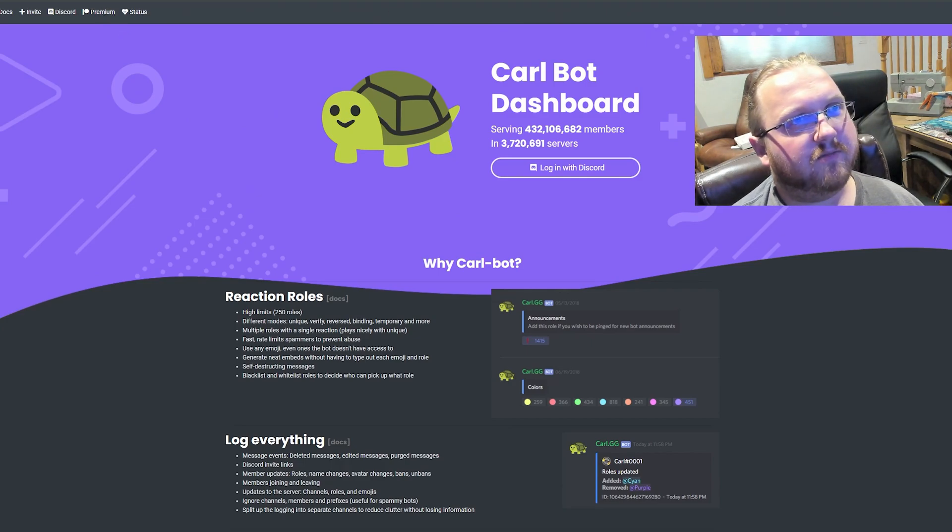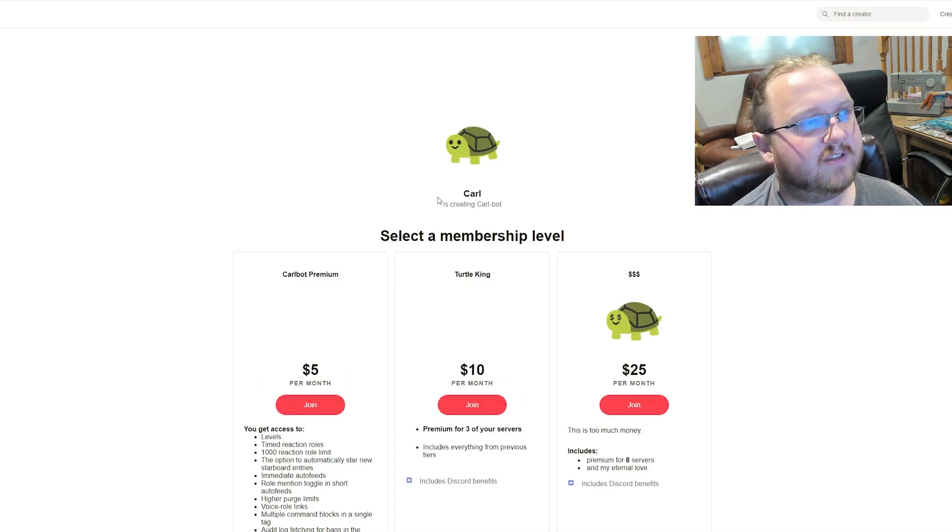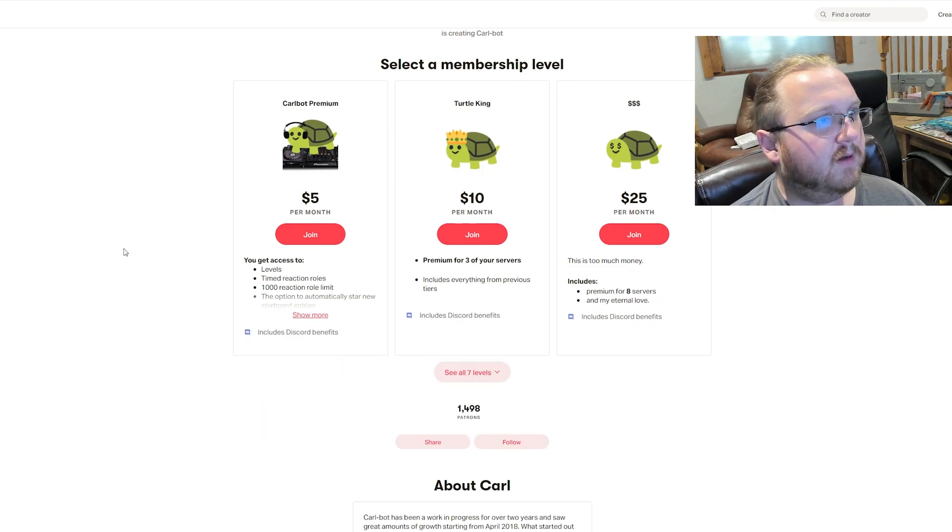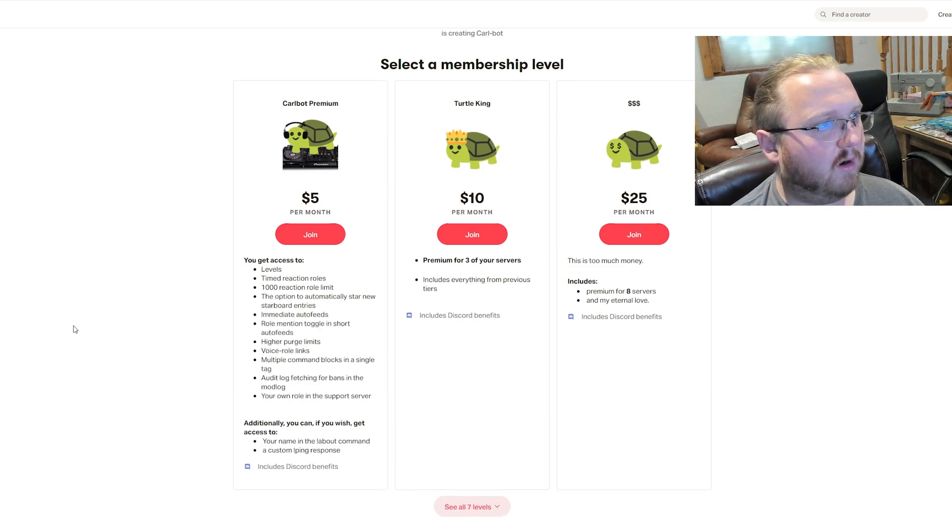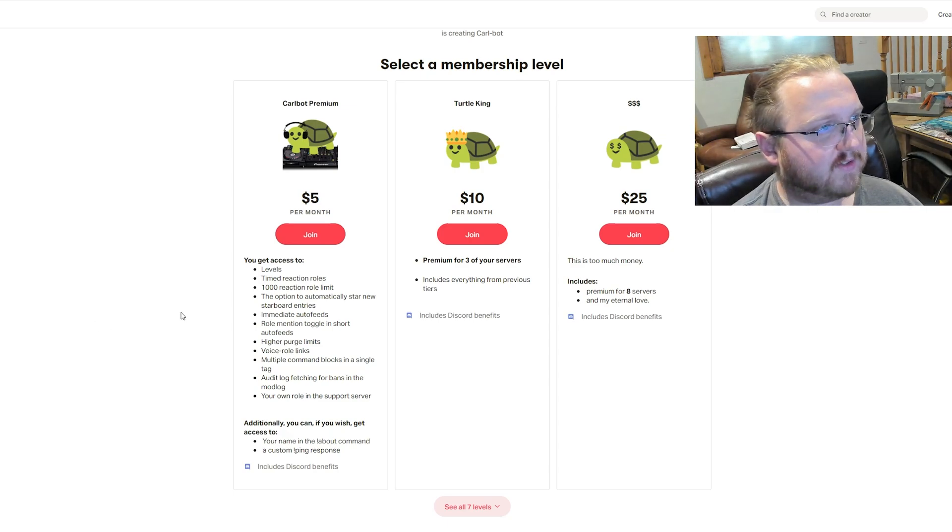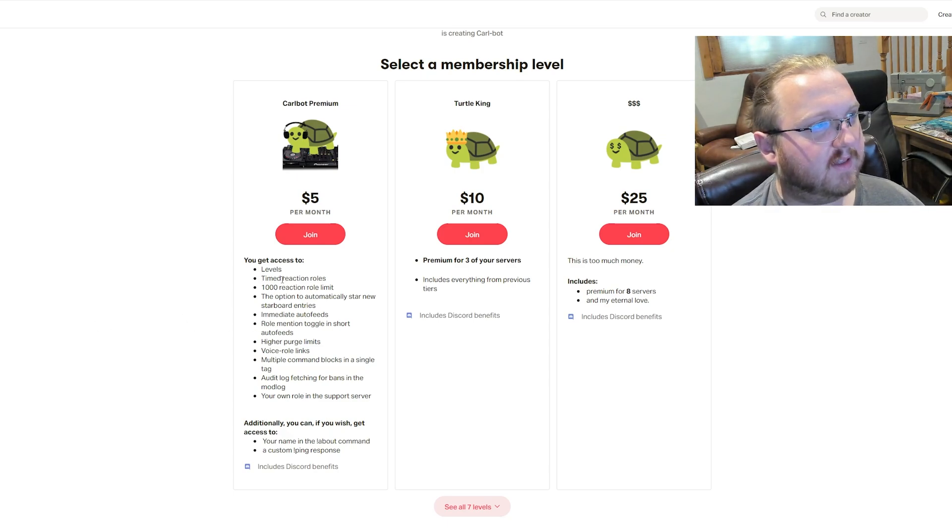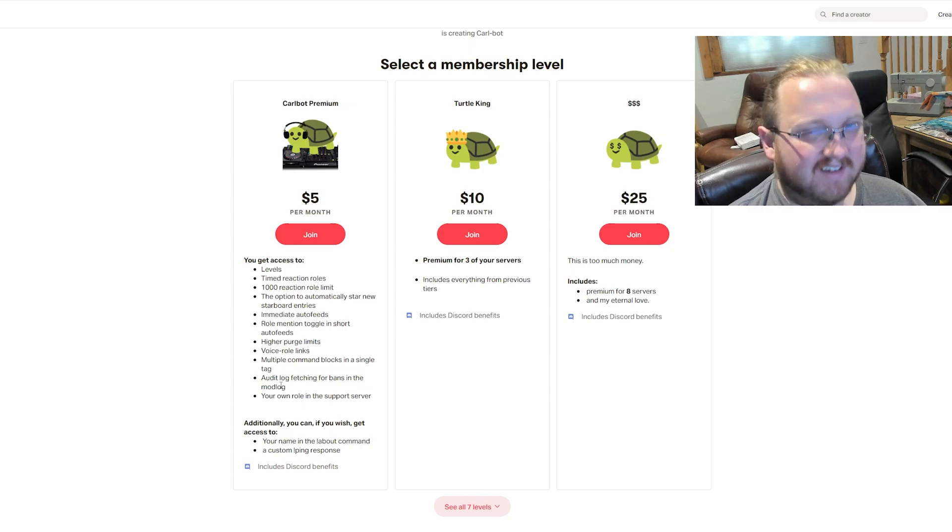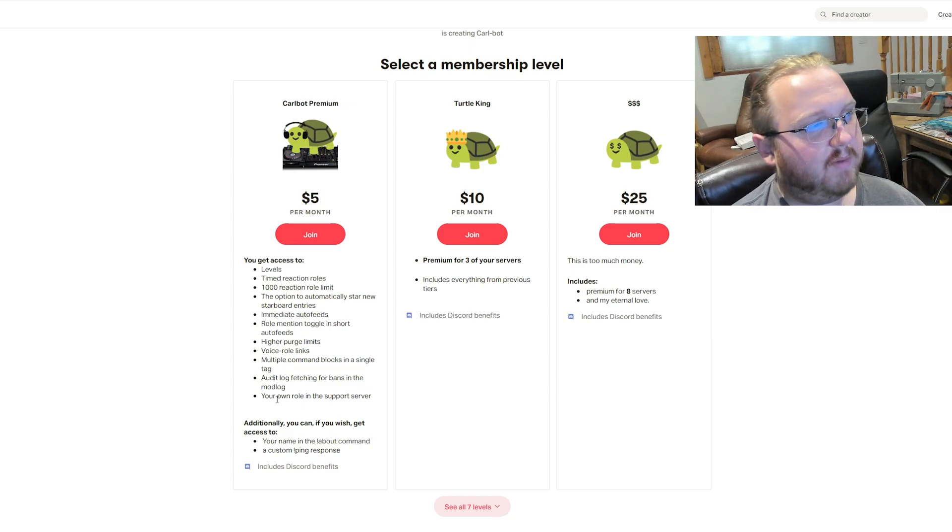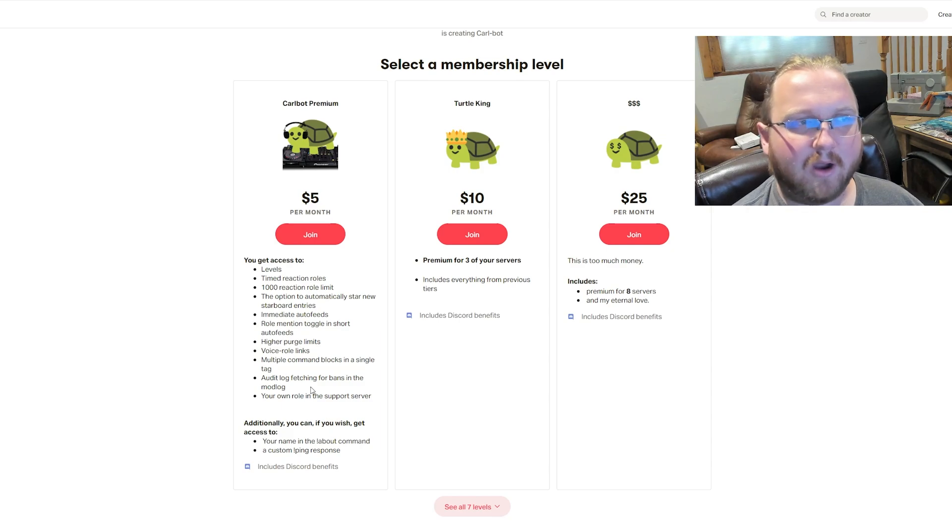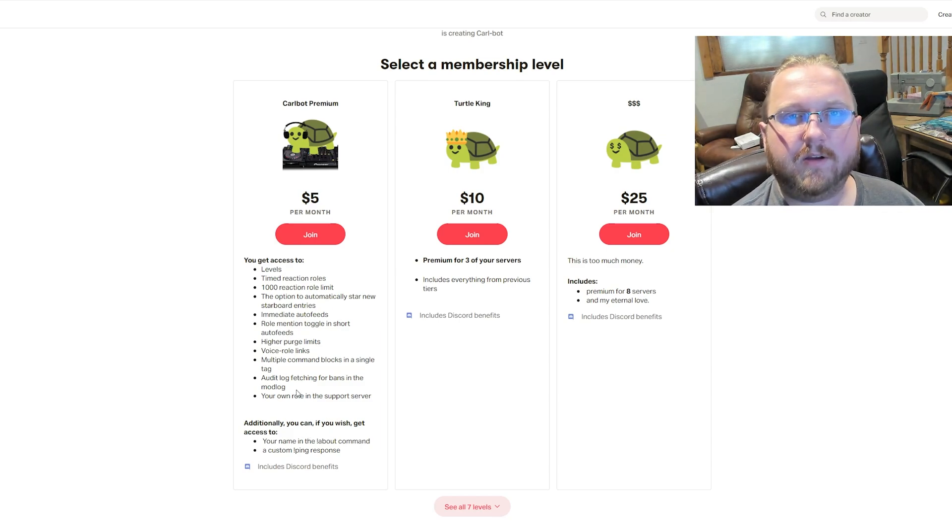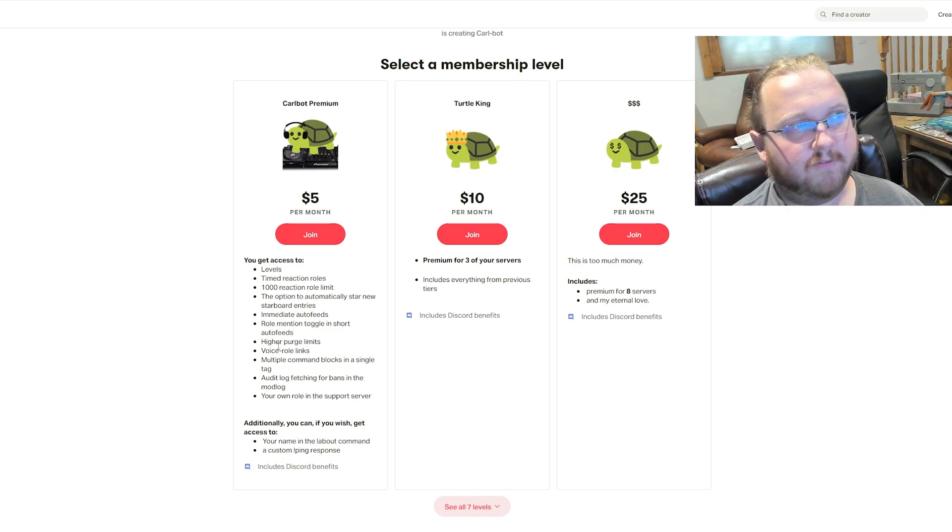I think it does have a premium feature. So premium looks like it gives you some of the more fringe benefits of having reaction roles, some auto feeds, levels—basically the types of perks that you'd want from a utility bot built on top of a really powerful security bot. But it looks like all of the big-time security features are still free, so that's actually really good to know.